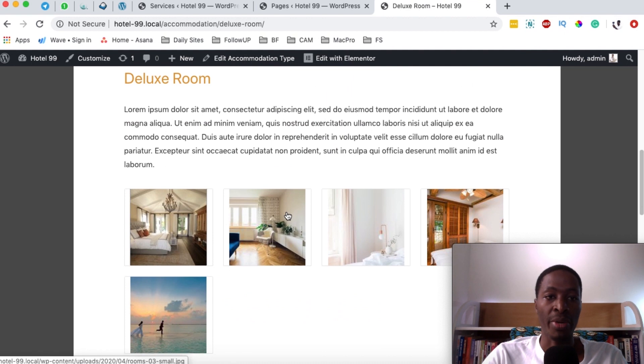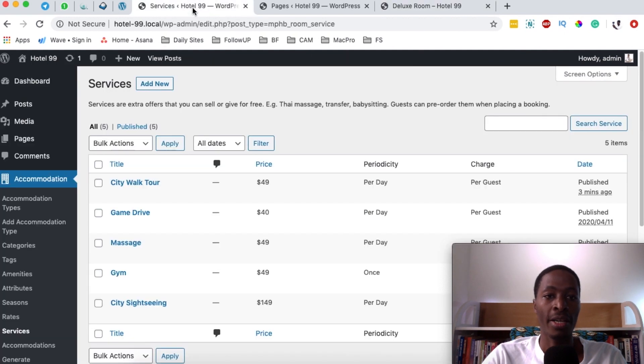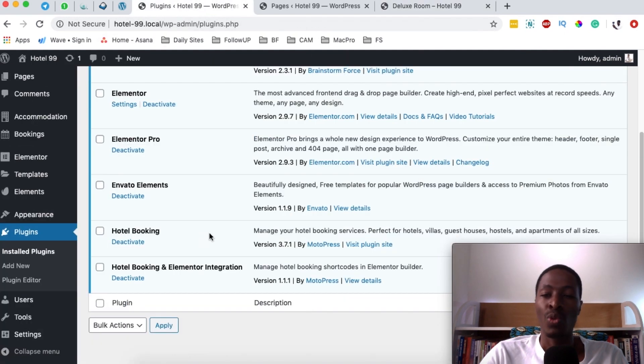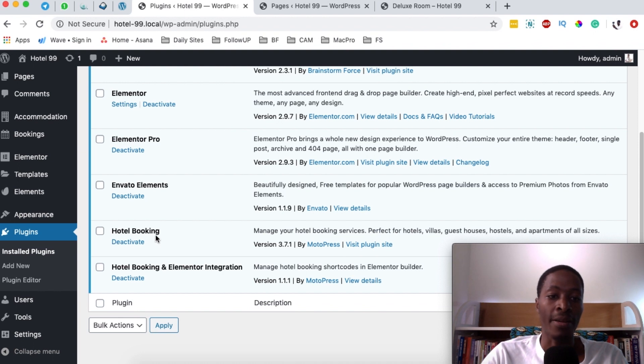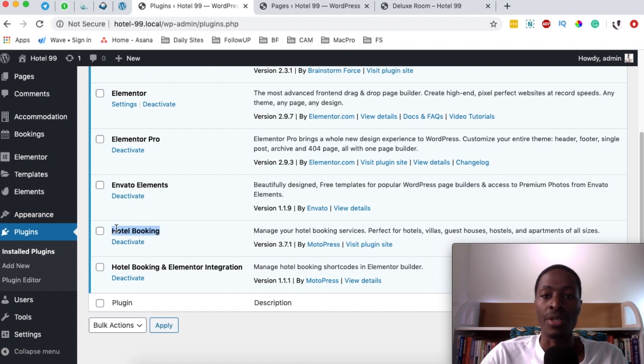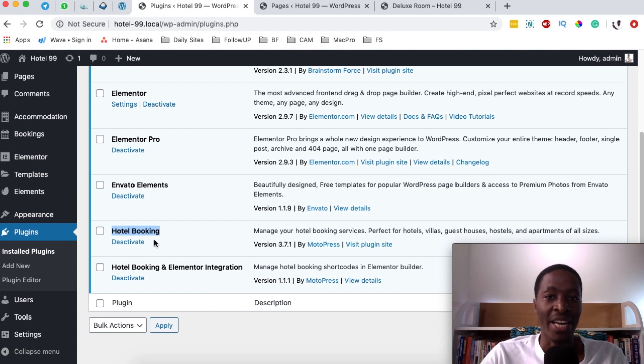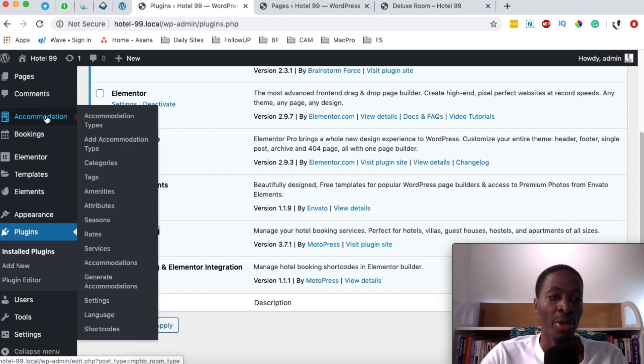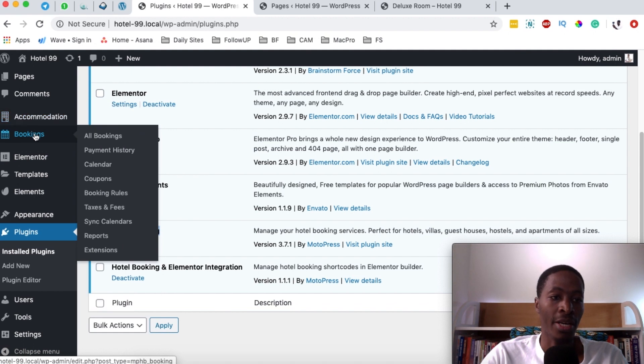So to do this, we're going to head back to our dashboard. One thing you should have is a hotel booking engine plugin. If you don't have it, I'm going to leave a link right down in the description box below. Once you are done installing and activating it, you're going to have this option for accommodation and booking.